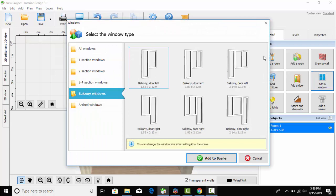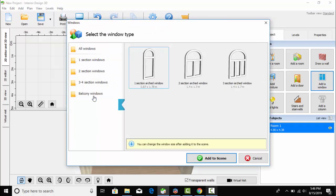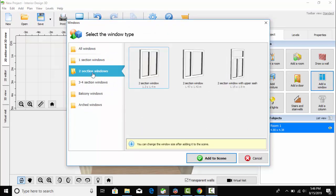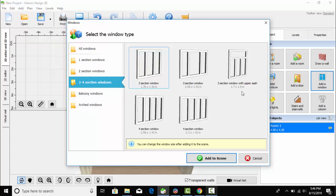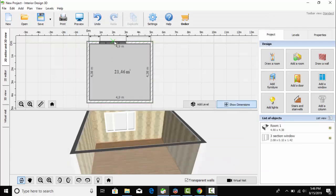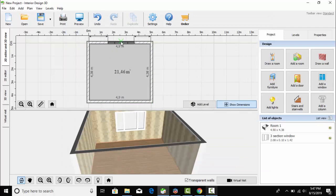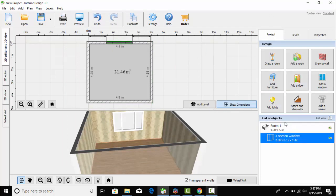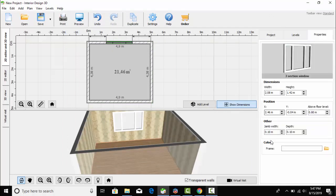After that, I have the windows section opened and I am going to select a window. I have a window selected here and I am going to place it in this position.